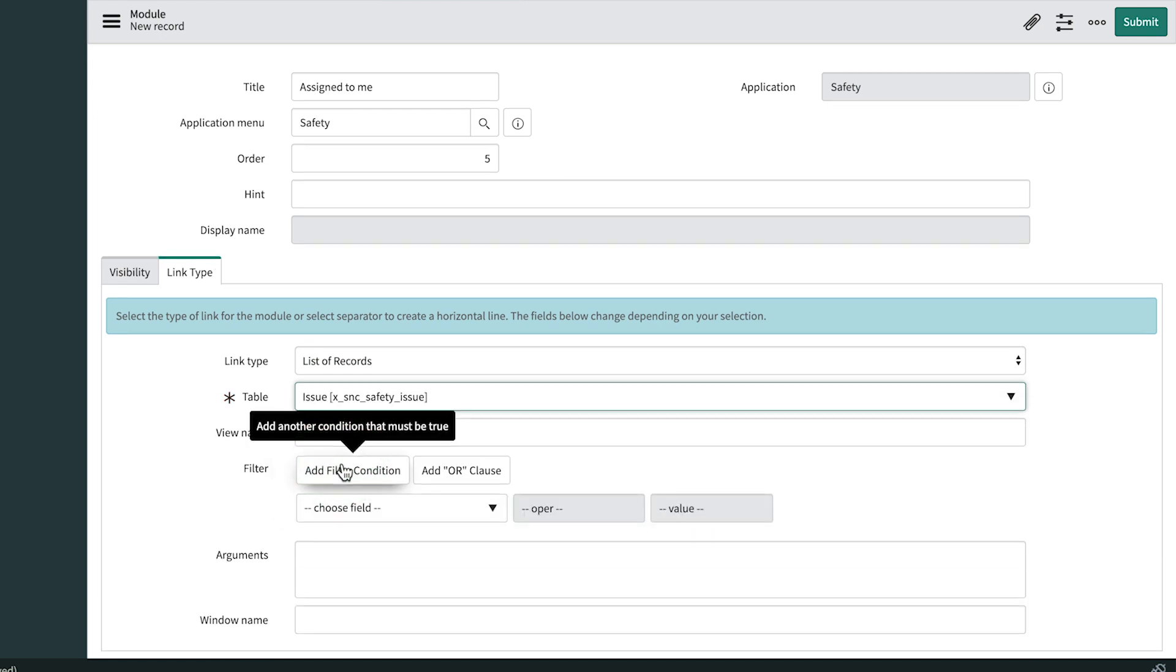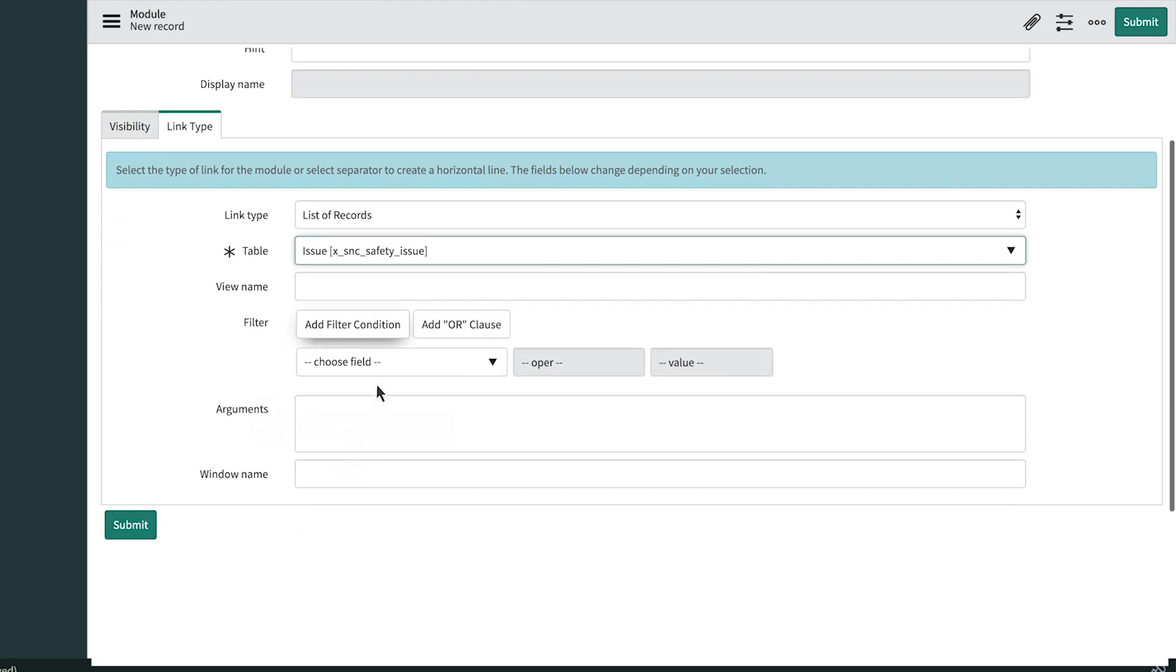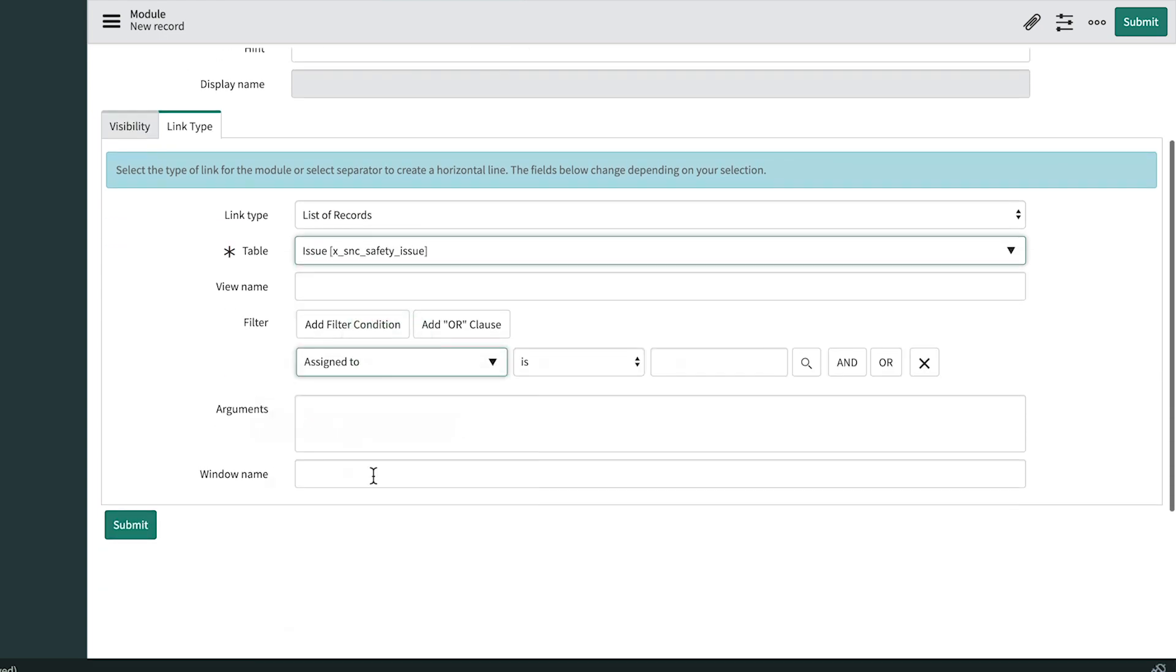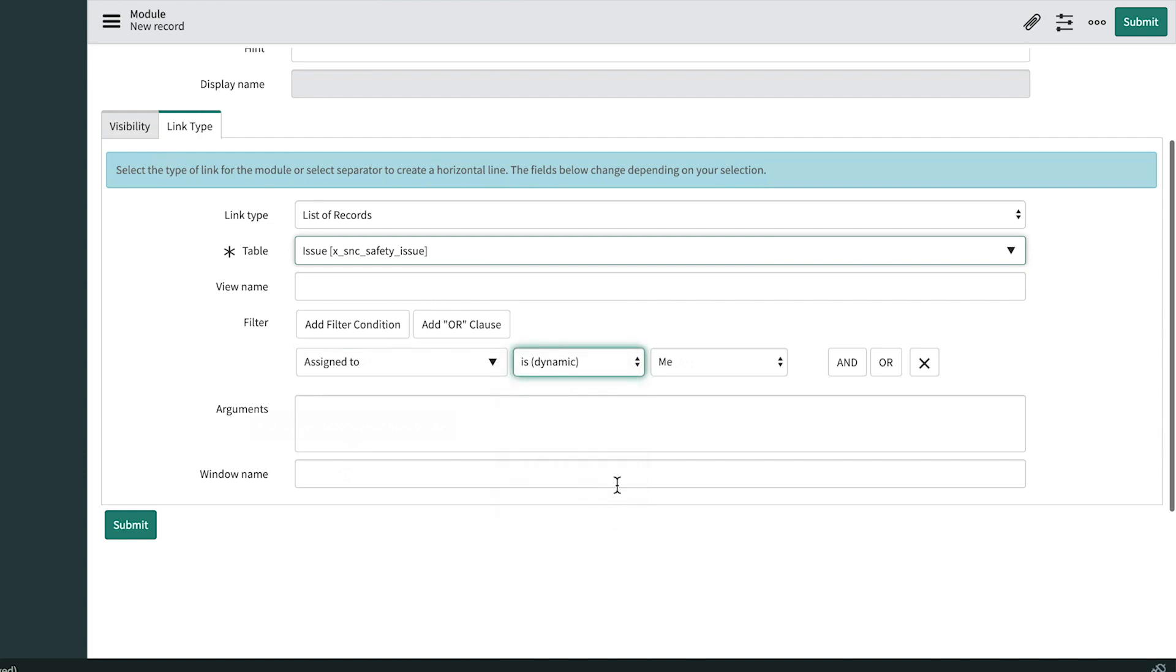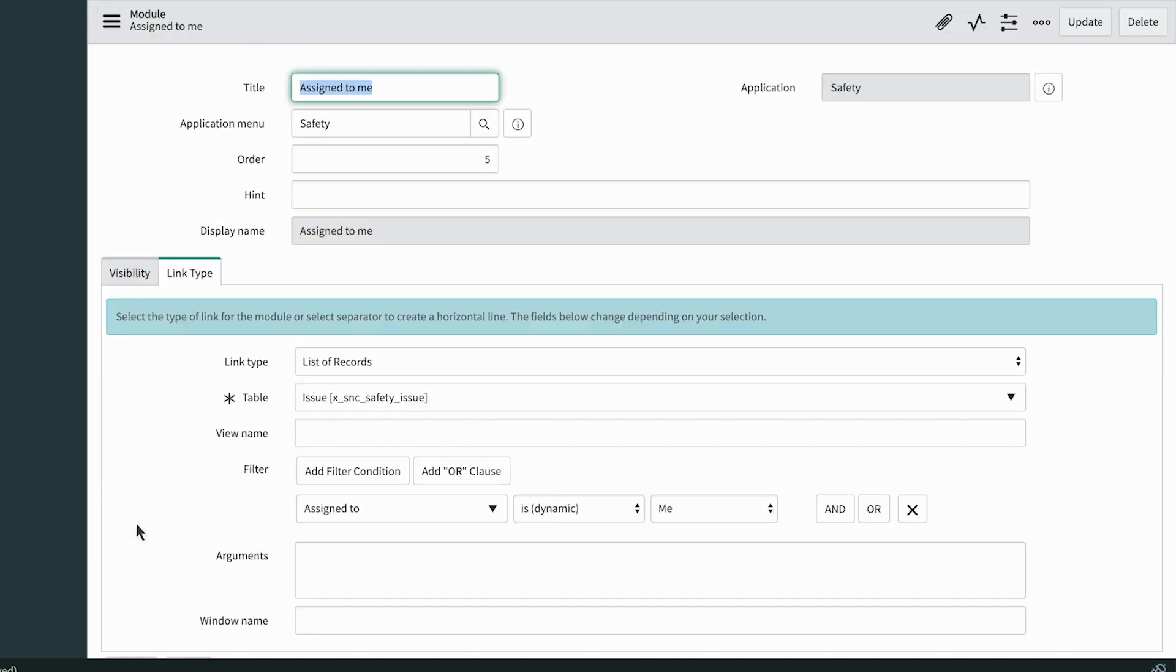And this time, the filter will be assigned to is dynamic me. So it uses a dynamic value of the user who's logged in at the moment. We submit that and do another refresh on the main browser tab.